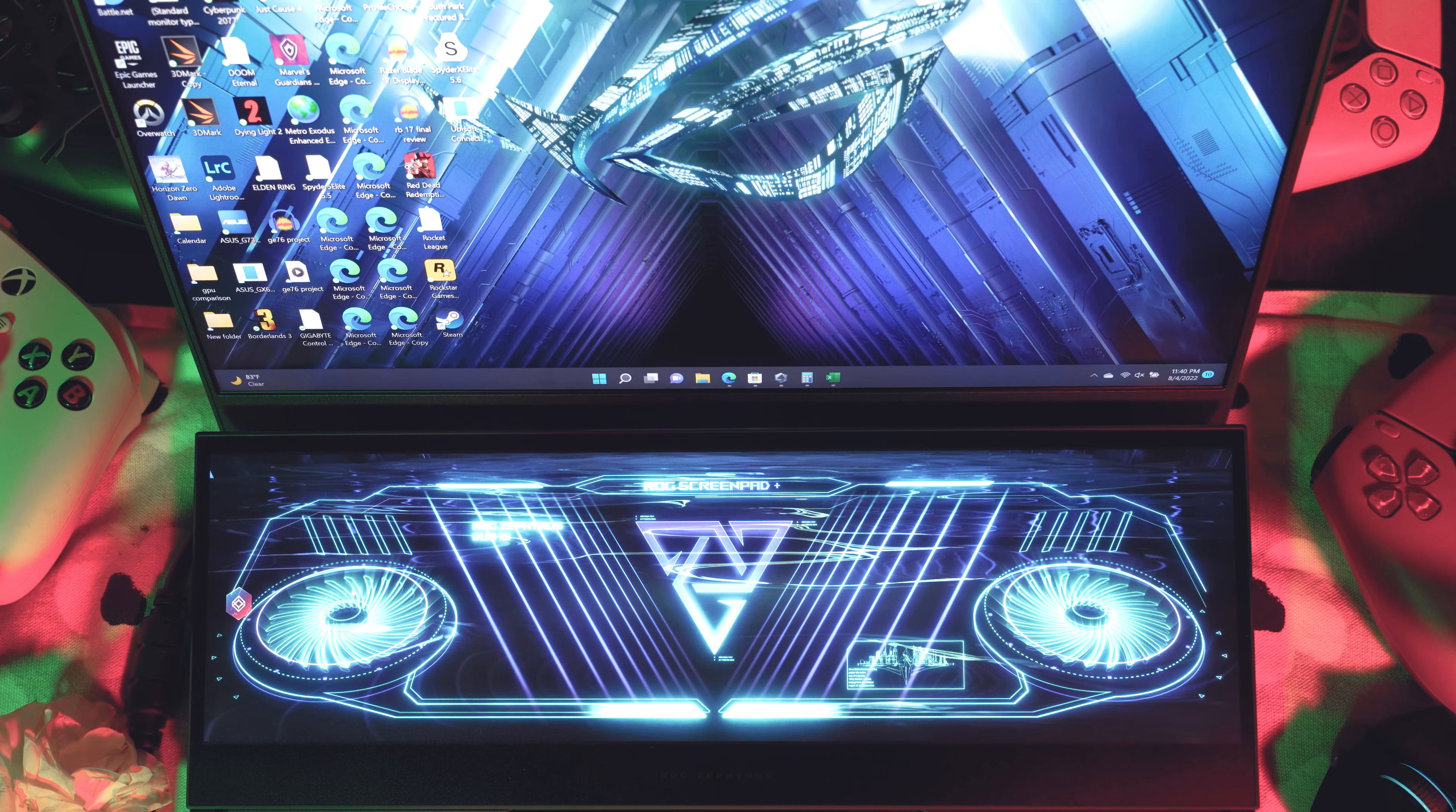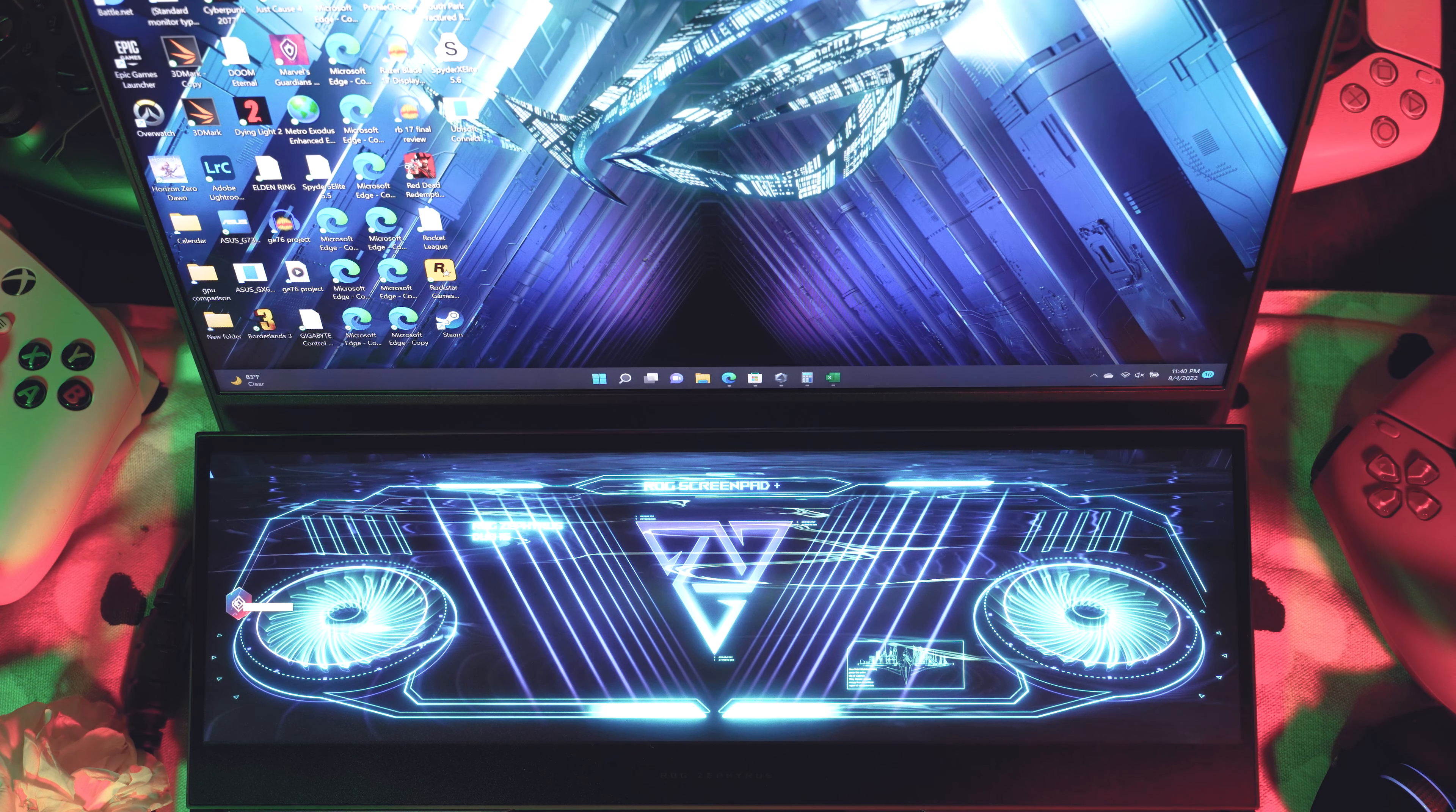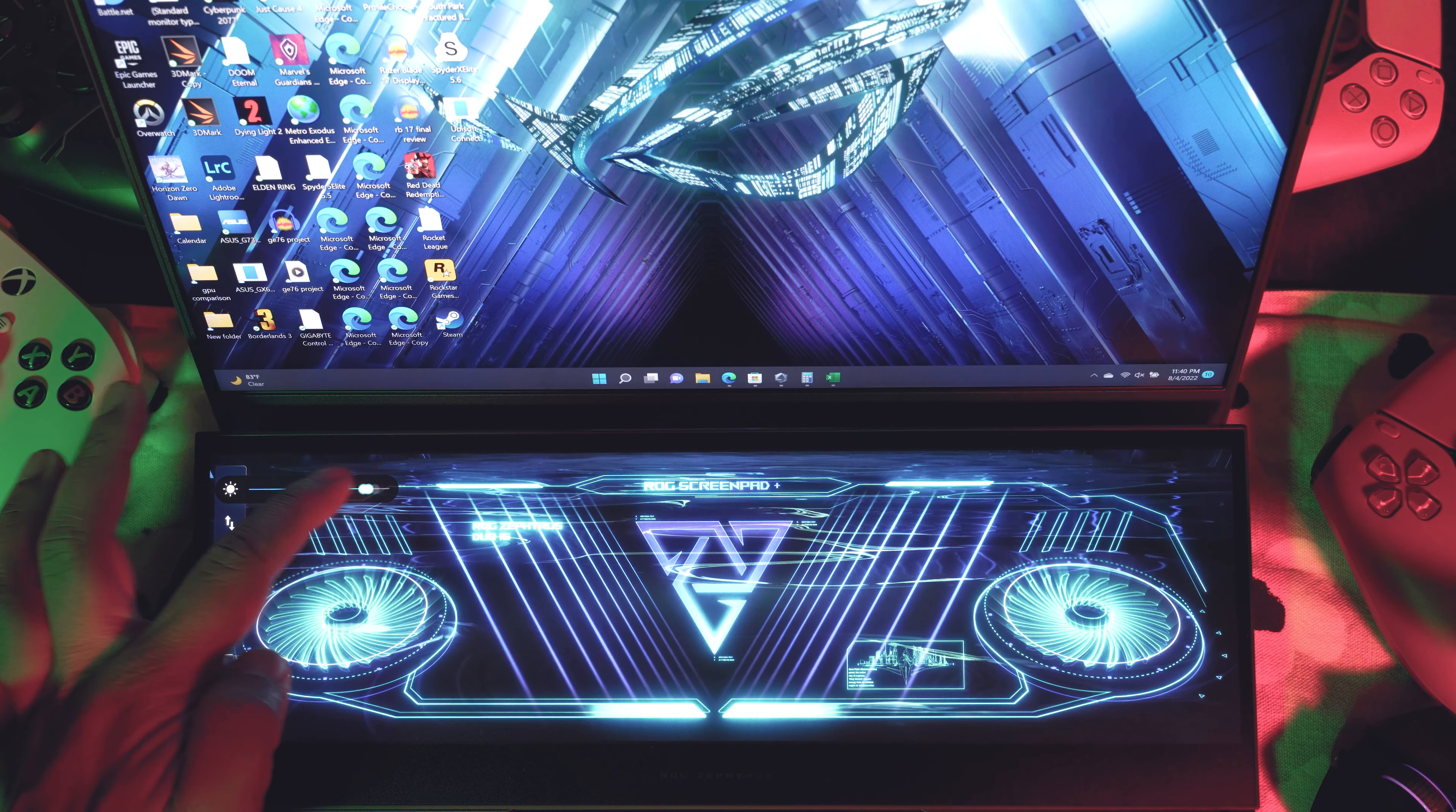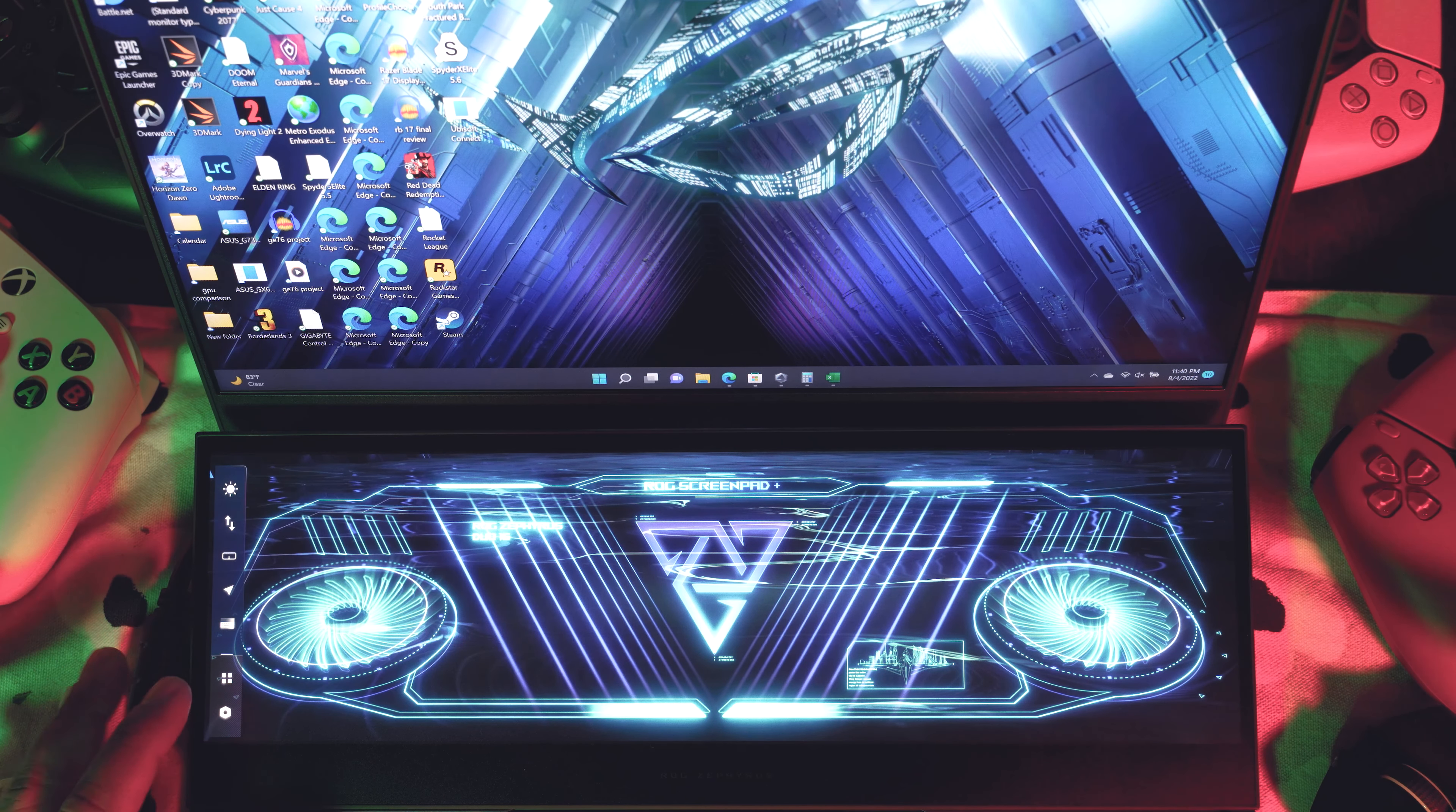So everything that we've seen so far is built into Windows. It's the same kind of functionality you'll get when you plug in any external monitor, but ASUS has built in their own custom software, and one of those is the control center. When you click on it, or touch it, it is a touchscreen after all, so you can fully interact with this entire control center by touch.